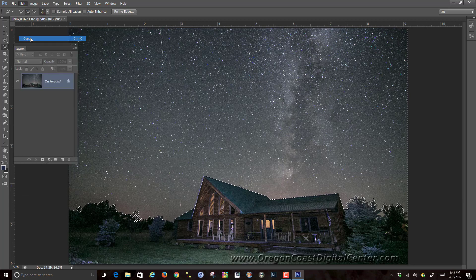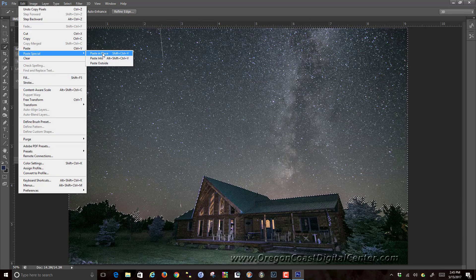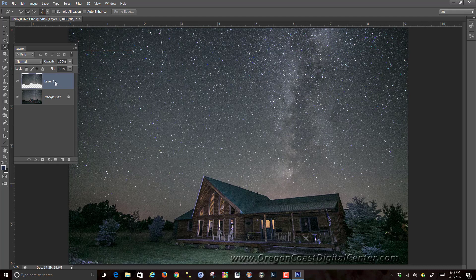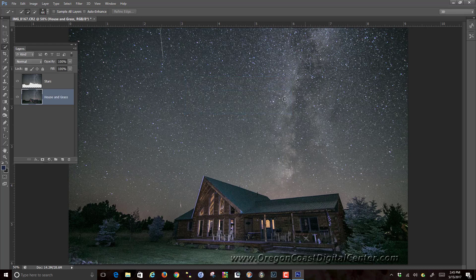Now we want to copy this star area — which is now not selecting the trees — and put it on a separate layer. So we go to Edit, Copy, then Edit > Paste in Place so it doesn't move. Now we have the star area. Let's double-click on that and call this layer 'Stars.' We can make the background into a layer by double-clicking on it and call it 'House and Grass.' Now we have both layers: house and grass, and stars.